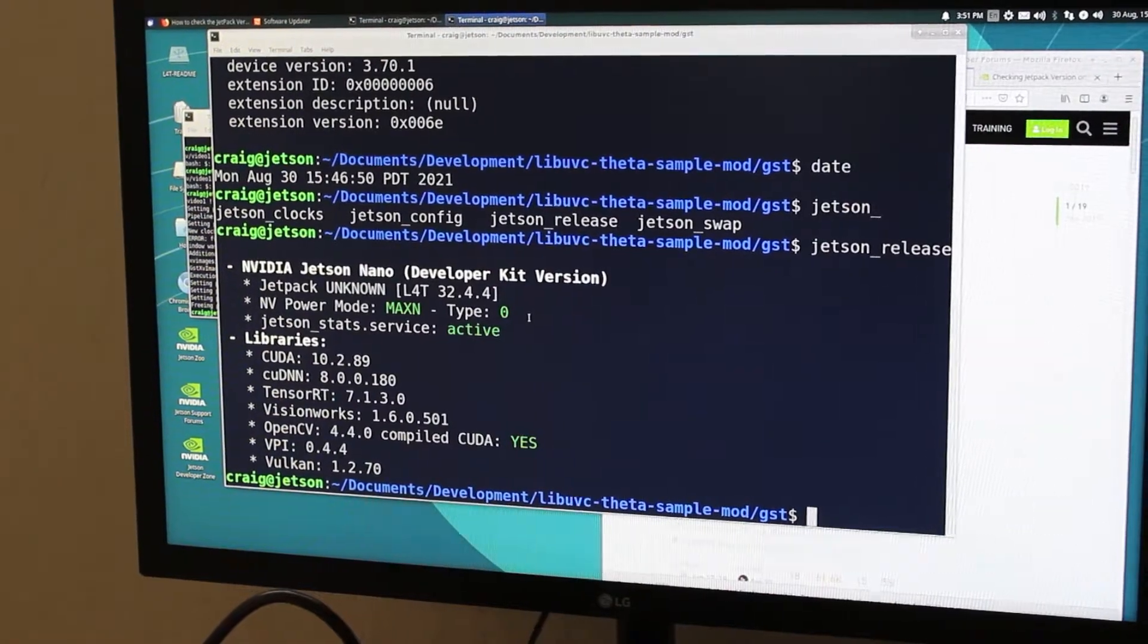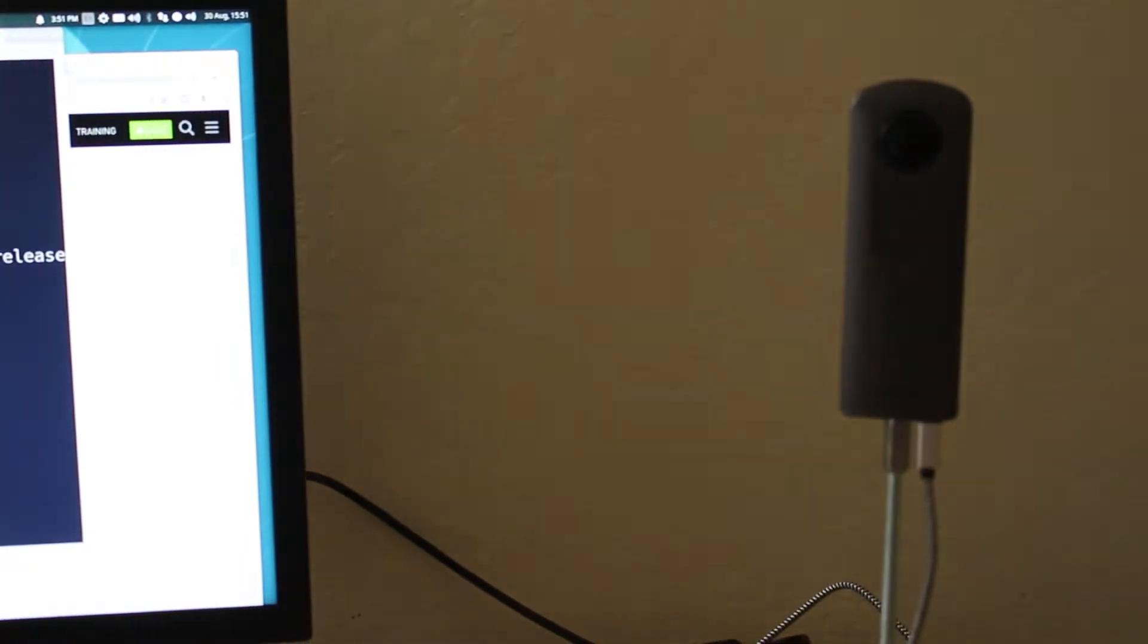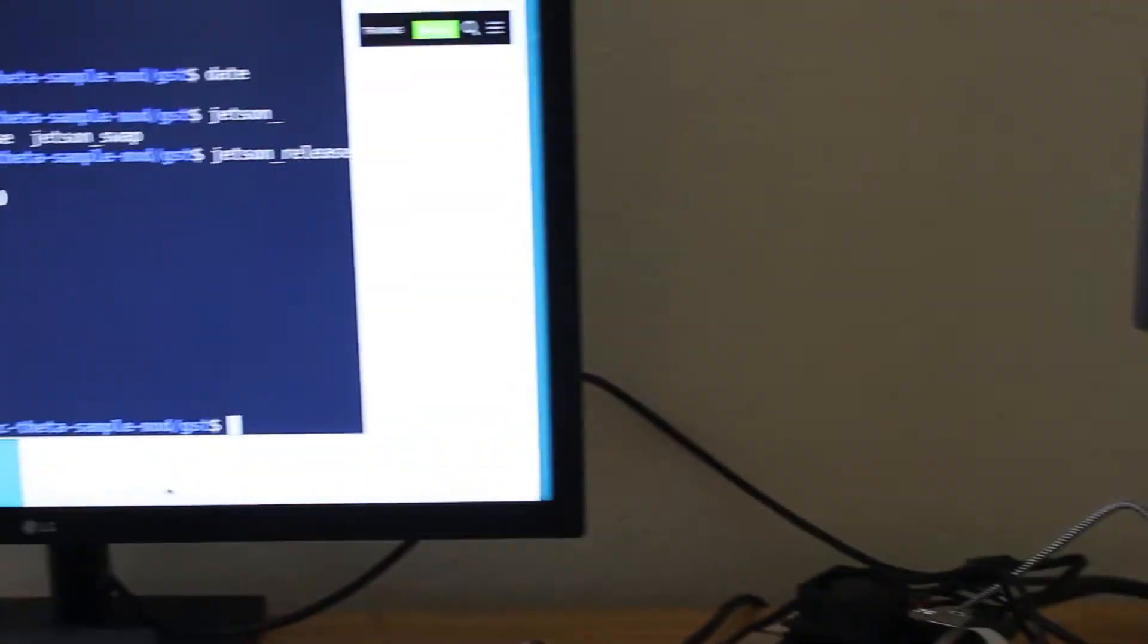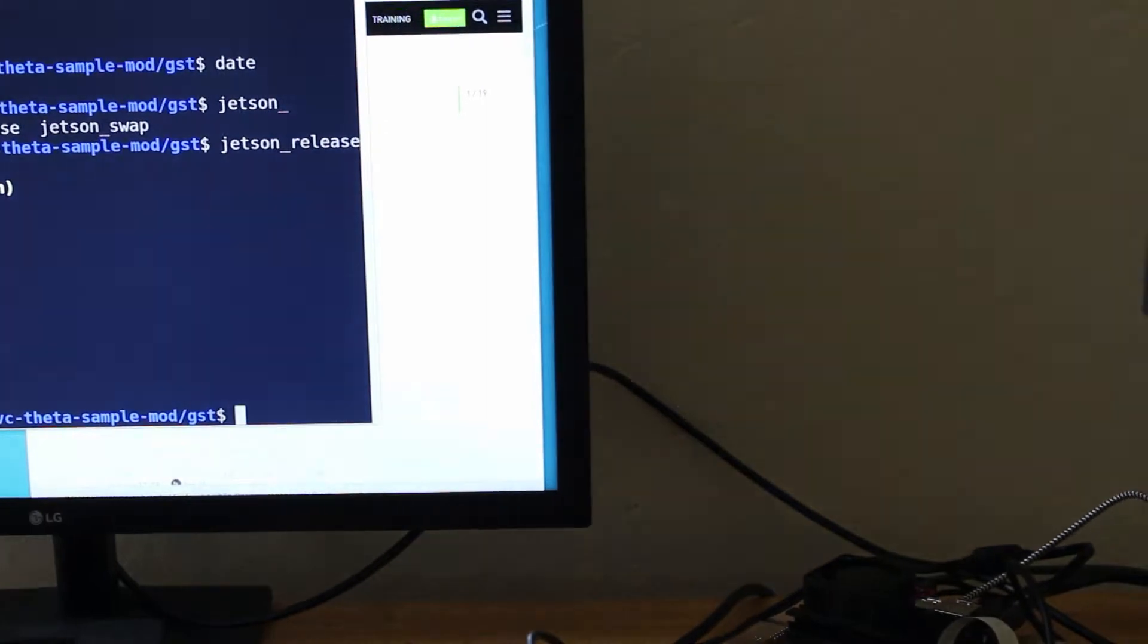Linux for Tegra 32.4.4. Jetson Nano powered by barrel connector. Ricoh Theta V connected with USB cable, micro USB and getting power from the Jetson Nano.